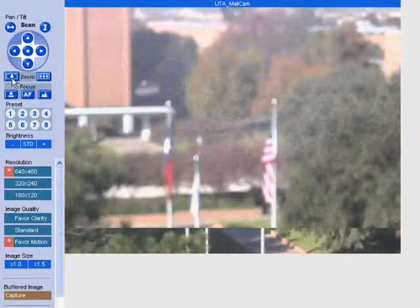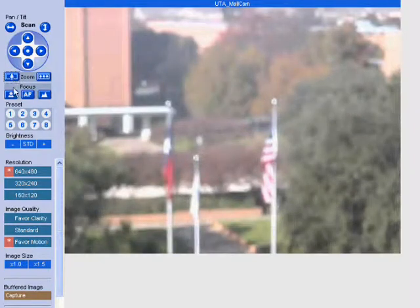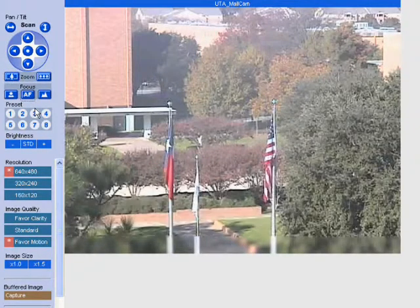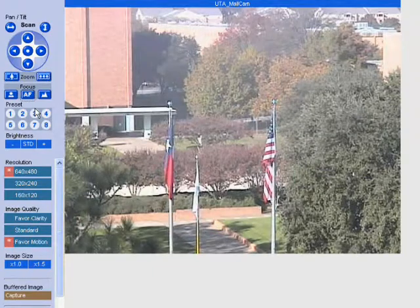That's basically it. There's a lot of cameras out there and you'll never know what you can find as there's thousands of results. Enjoy!